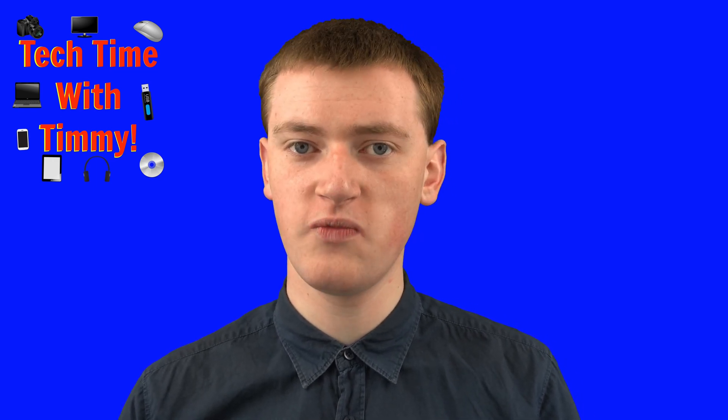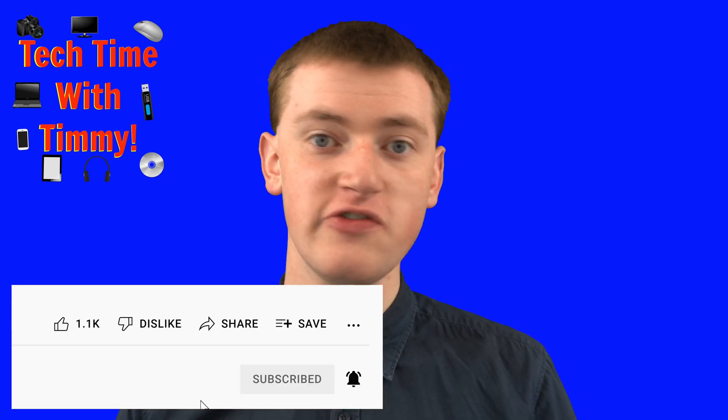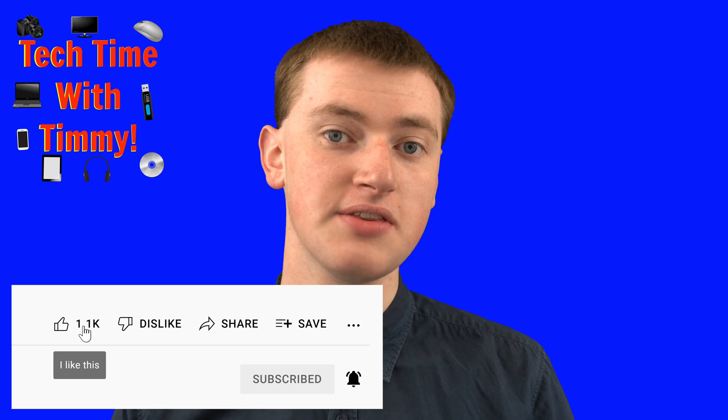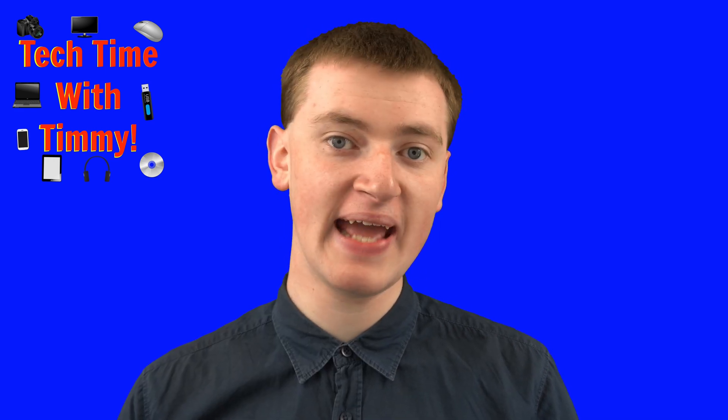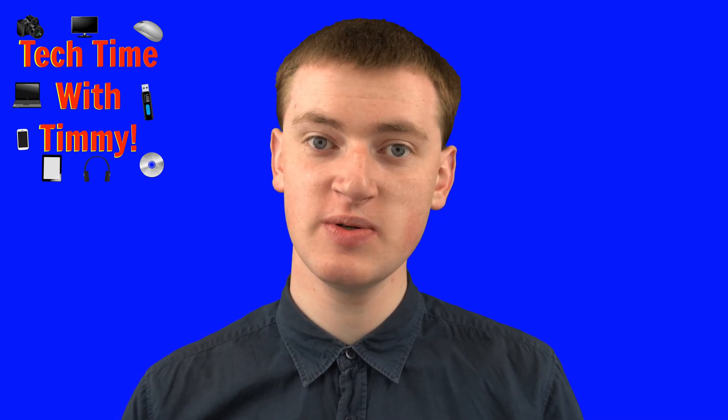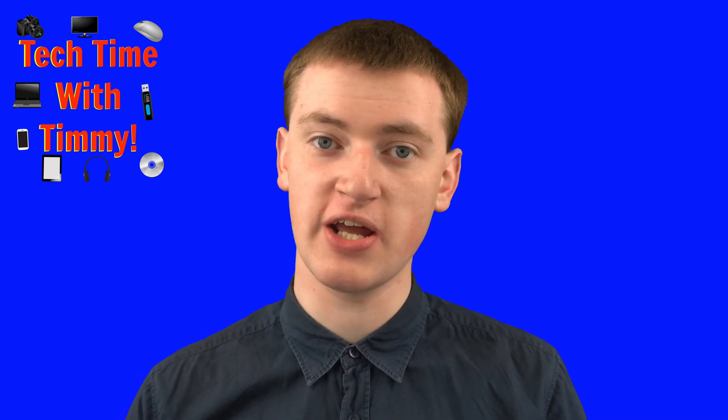Hopefully you found this video helpful. And if you did, please click on the thumbs up button down below. And Timmy will see you in the next video.